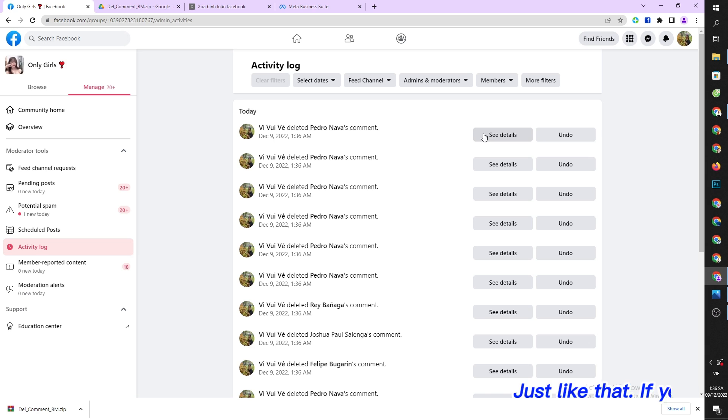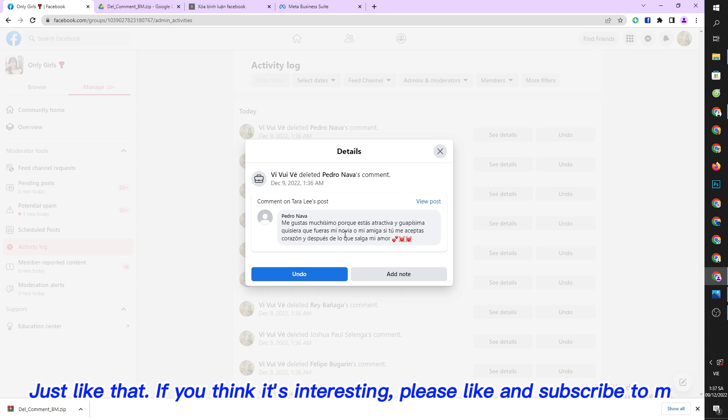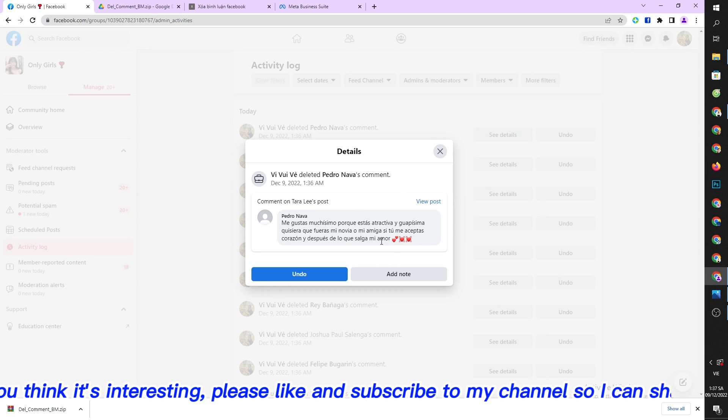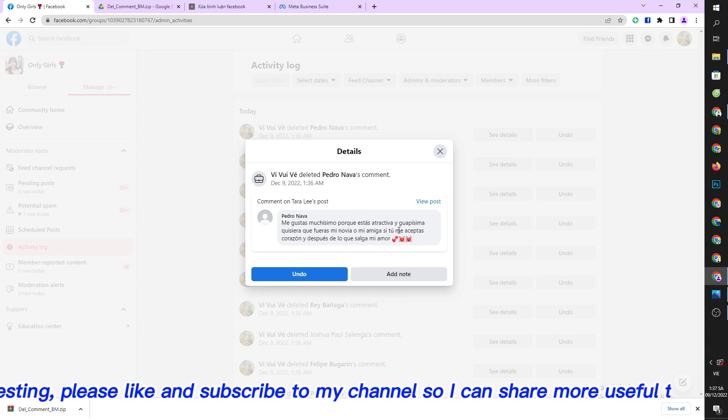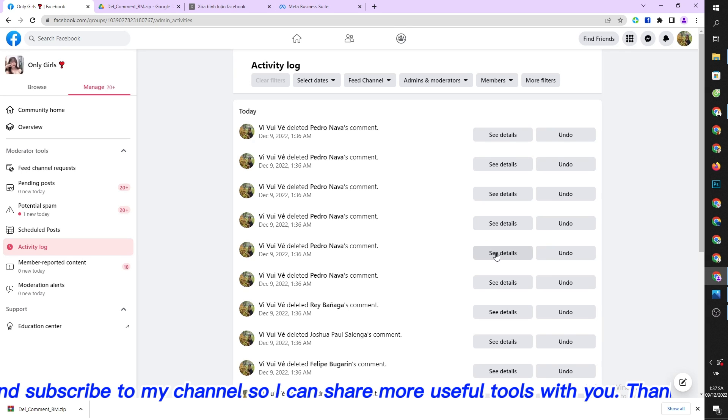Just like that, if you think it's interesting, please like and subscribe to my channel so I can share more useful tools with you. Thank you.